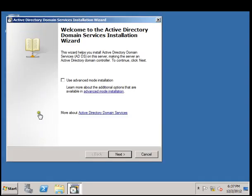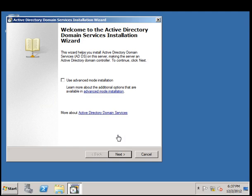If you are installing DNS for the first time you will just go ahead and click Next. But if you are creating a domain tree or a tree within an existing forest, then you will have to use Advanced Mode.